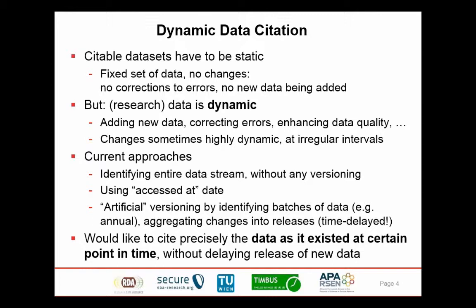Workarounds we've seen in different use cases include citing the entire stream and providing an access date, saying that's the status of the data as we saw it and used in the study. Another approach is a kind of artificial versioning where data is collected continuously but then released in batches — every month or on a yearly basis — basically delaying the time until data is made available so we can switch back to a conventional versioning schema.